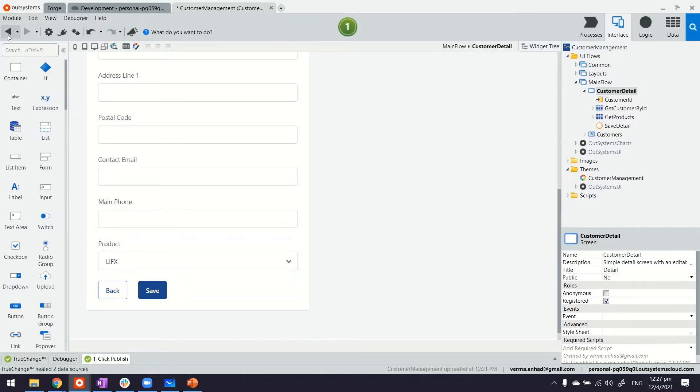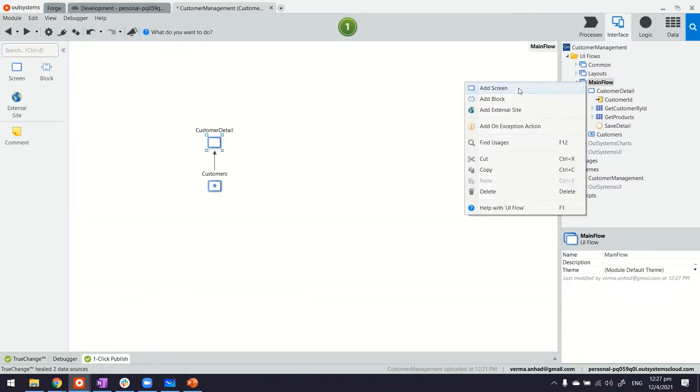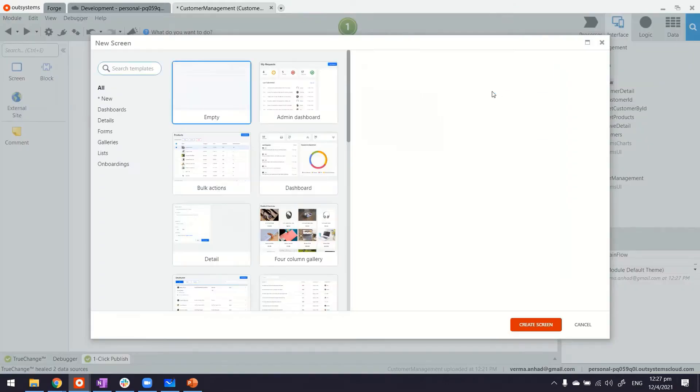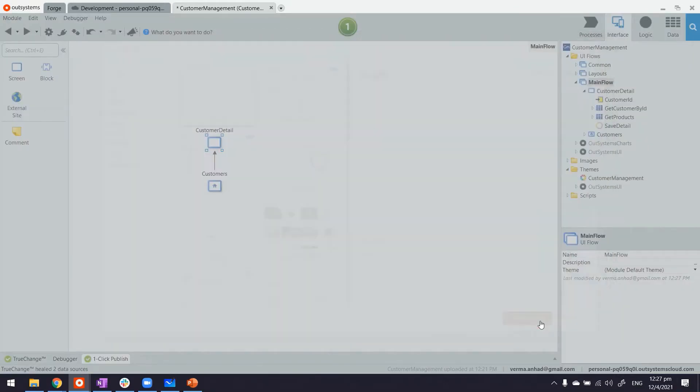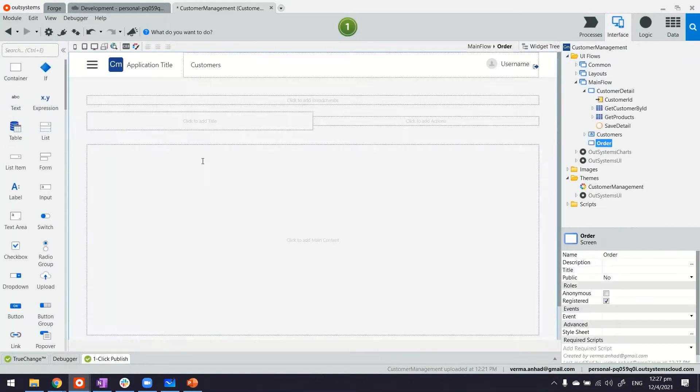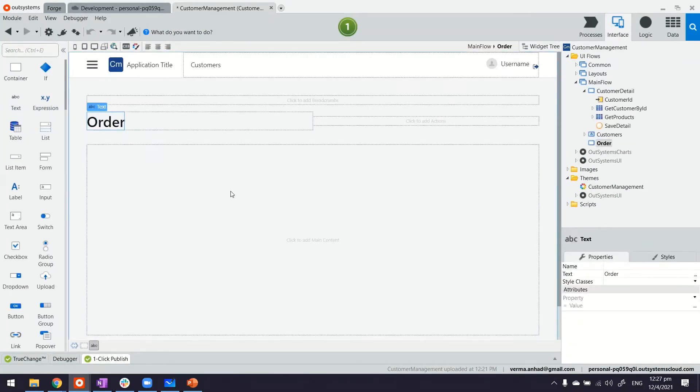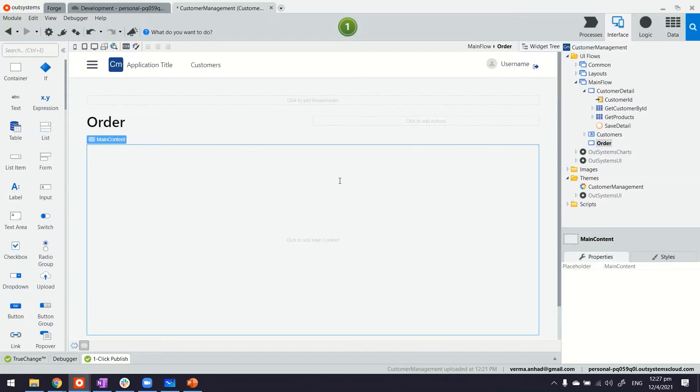Now what we are going to do next is create a third screen. Maybe we'll call it order, using the blank template. Get a title. Now in here we are going to have two drop-downs. One for product, and the moment you select some product, we want to also have a second drop-down where it should show you the list of customers in there.